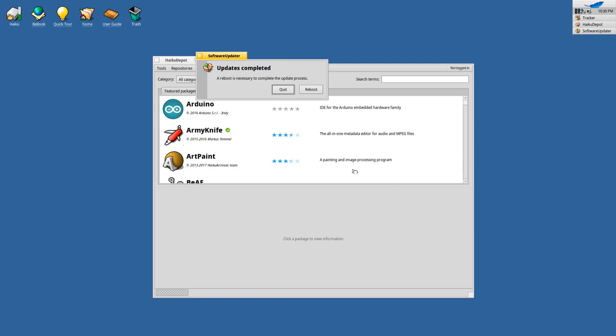So after the update finished, you have the option to quit or reboot. As we installed a new version of Haiku basically, I will choose reboot here, which will restart the system.